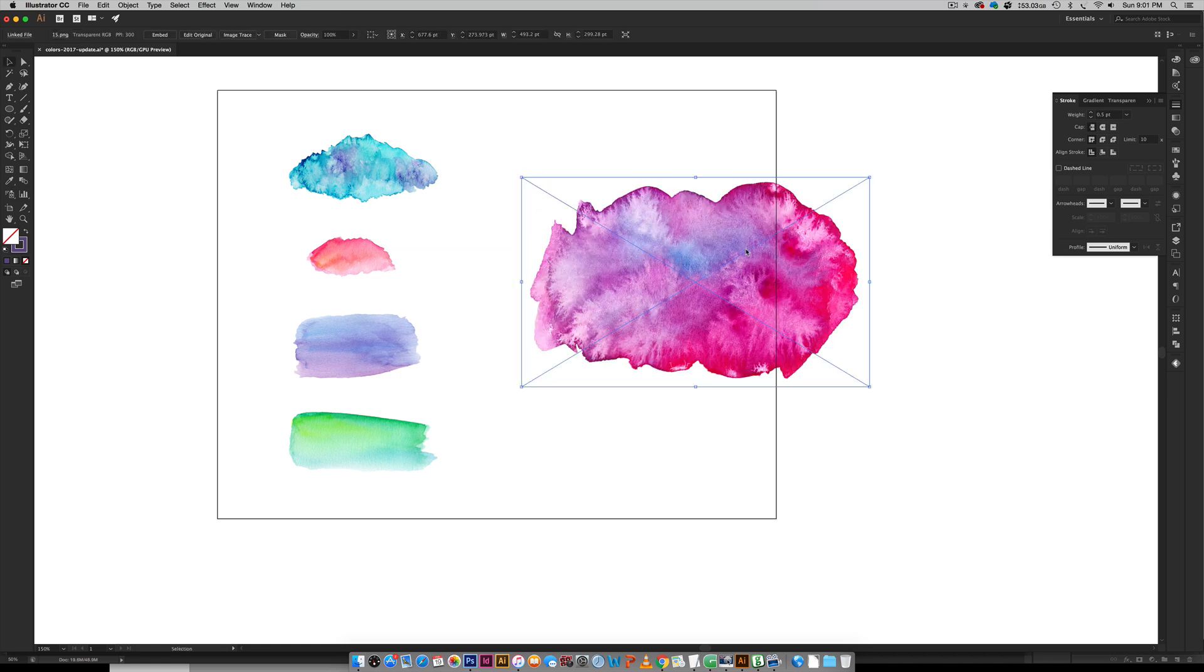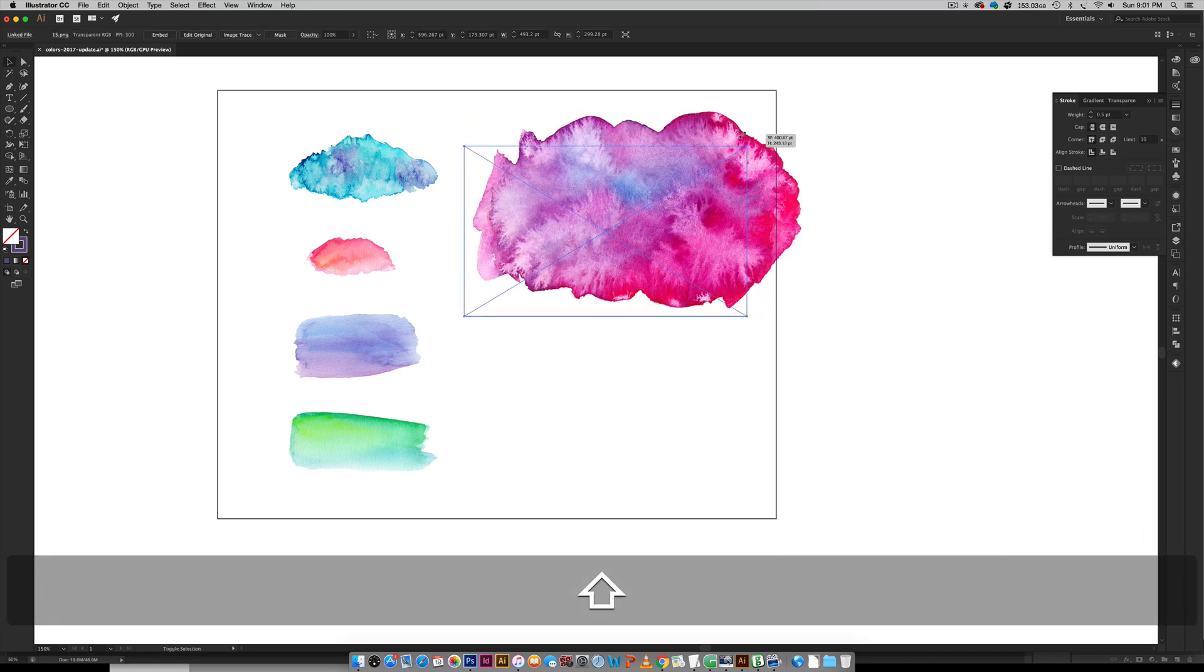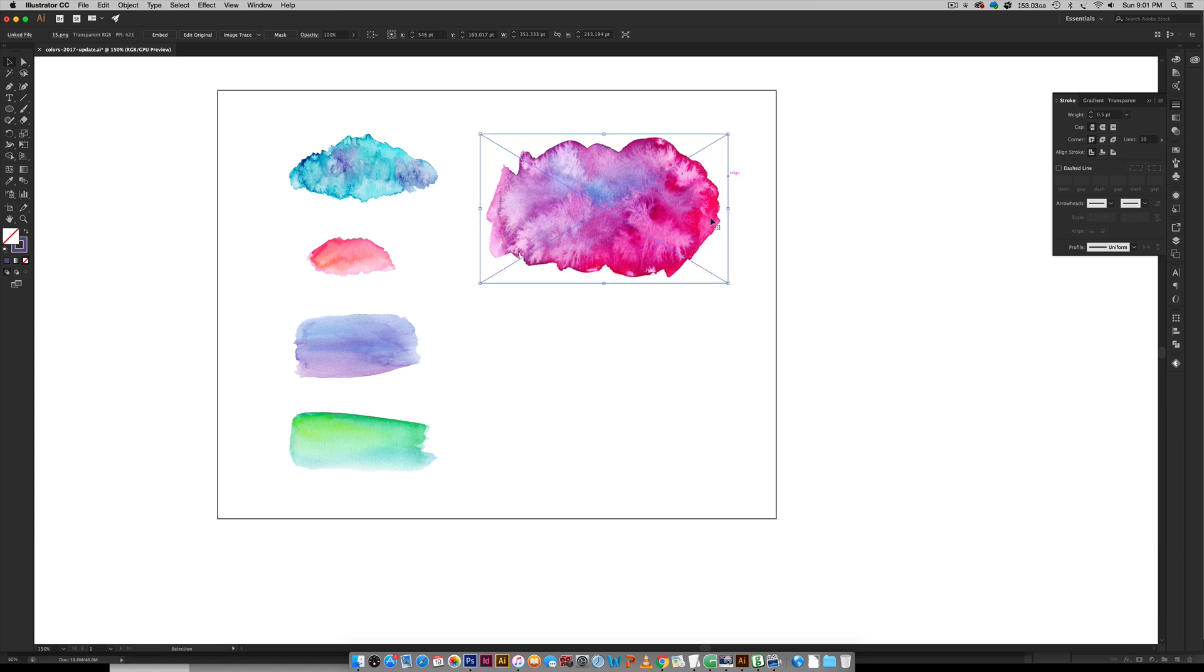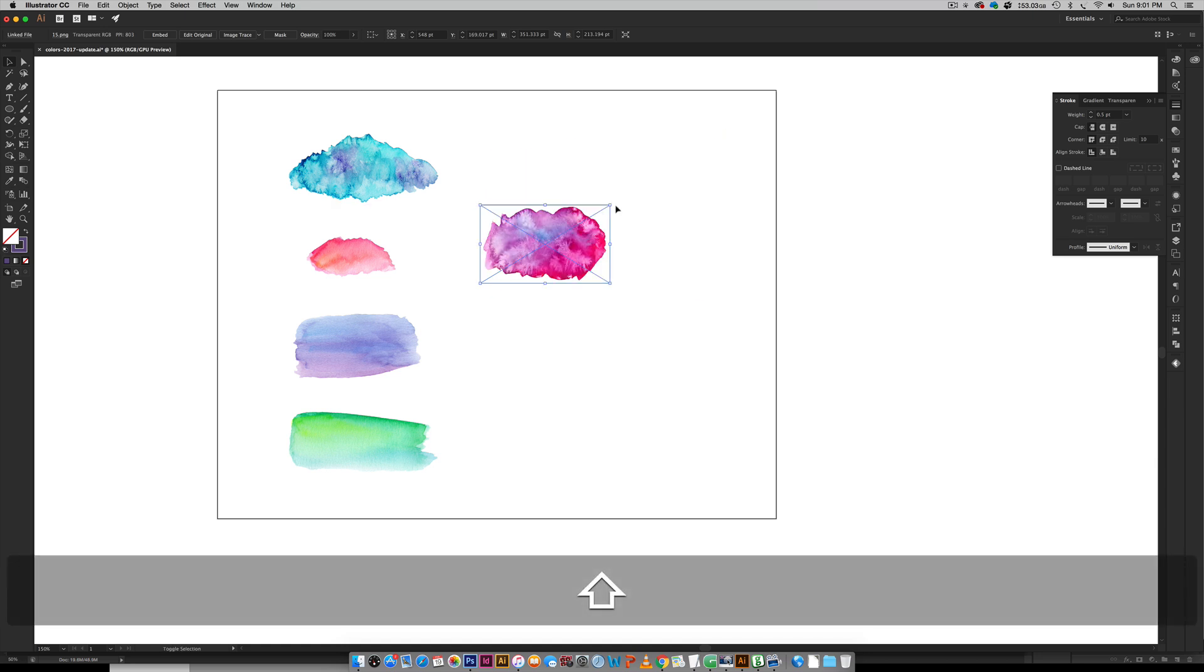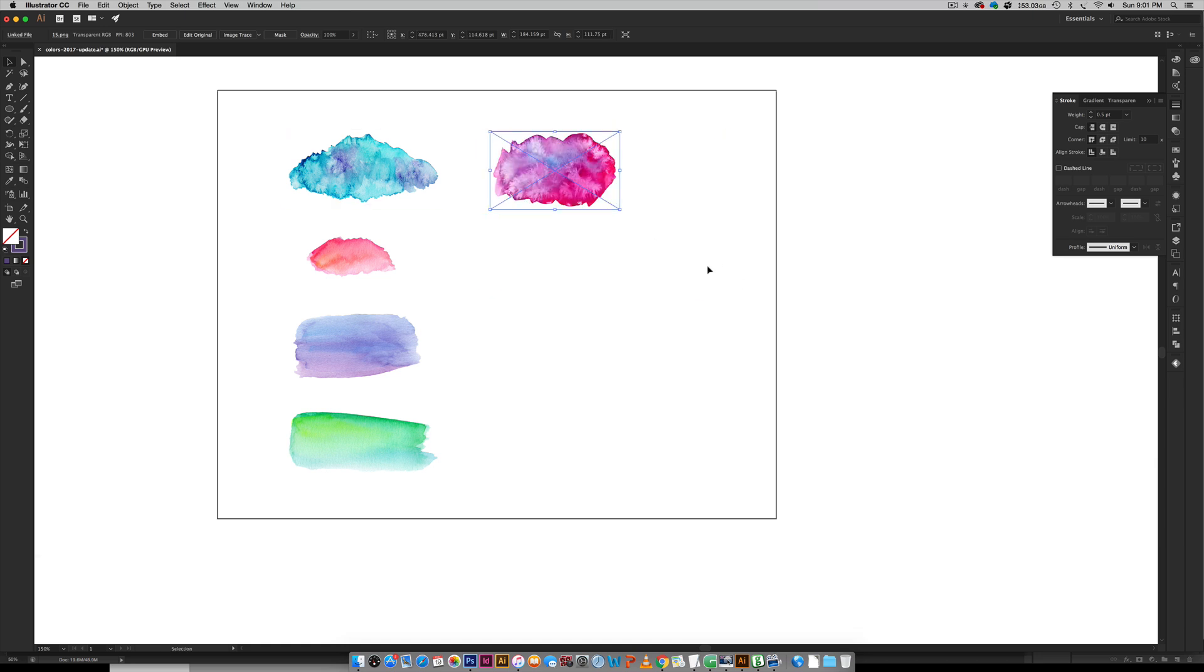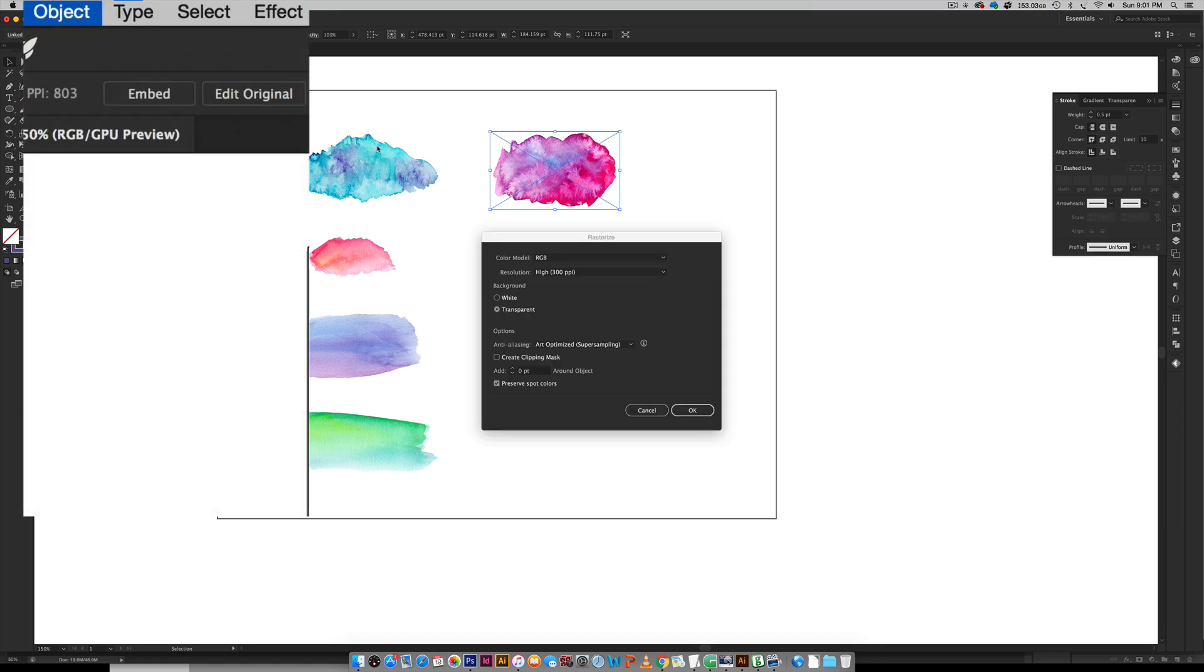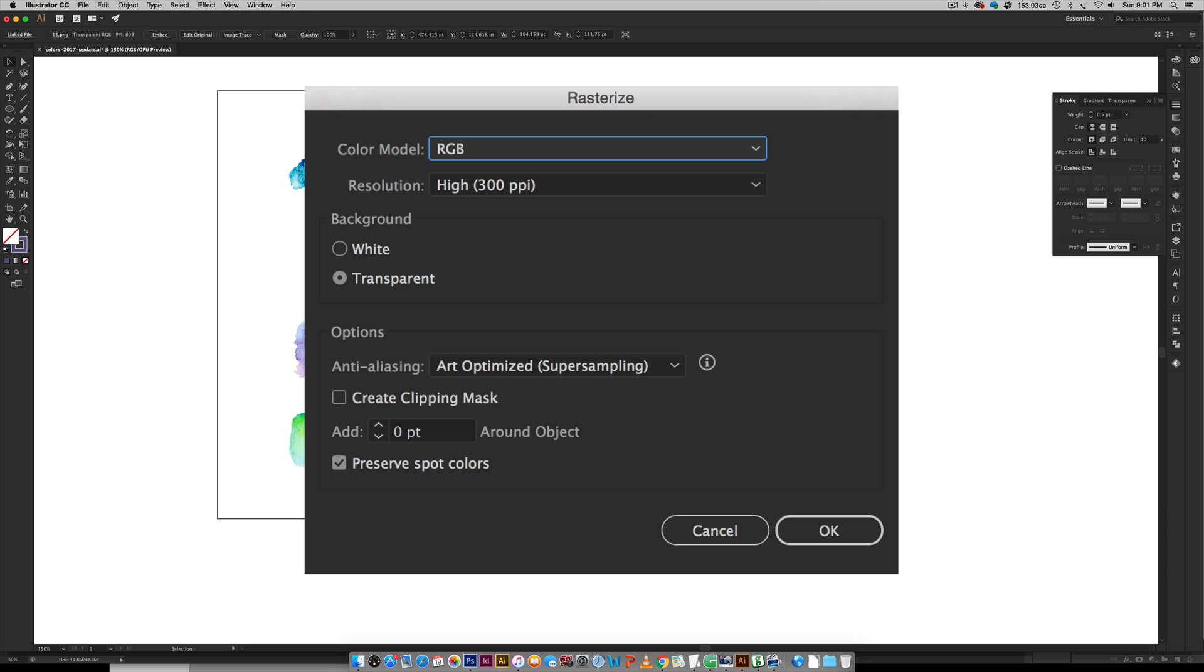This one was number 15 in that texture kit and I'm just going to scale it down a little bit. We know already that the smaller it starts at, the smaller it will begin at when we're using it, so I want to reduce this down quite a bit. When you have the size that you like, the next thing we need to do is rasterize it. You're going to go Object > Rasterize, and when this pops up the most important thing to make sure of is that transparent is selected for your background.